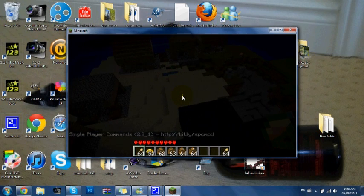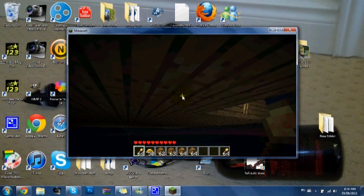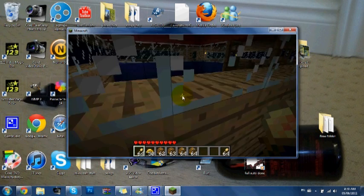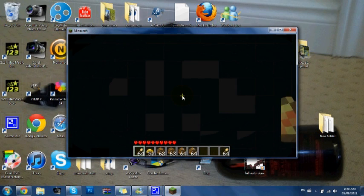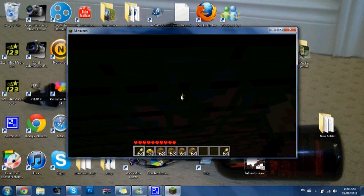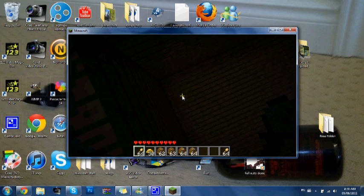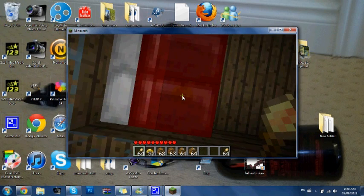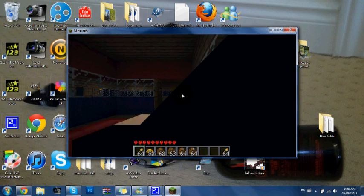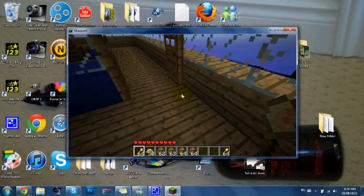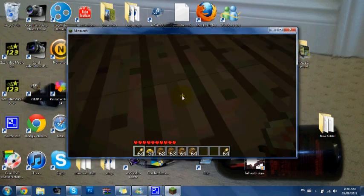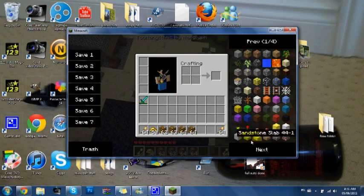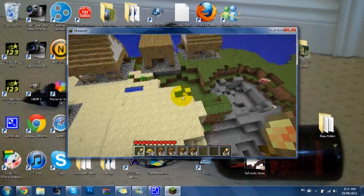I have single player commands. I have noclip so I can go through things. Apparently I can't go through glass. I see myself sleeping - that's kind of weird, that doesn't happen very often.